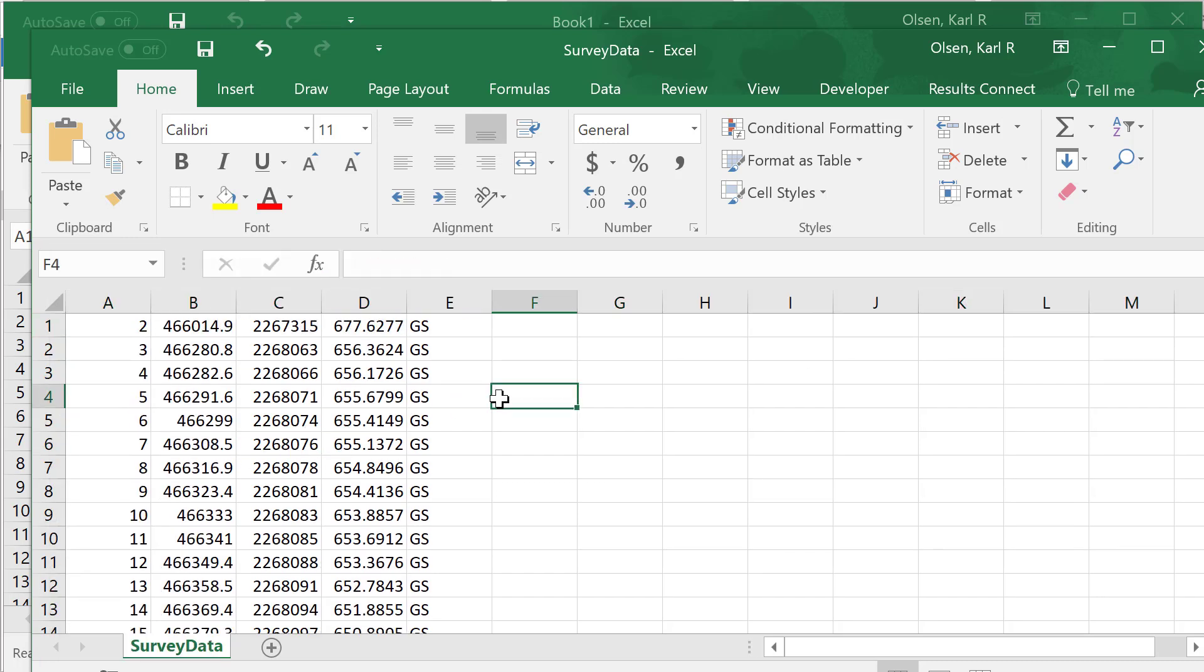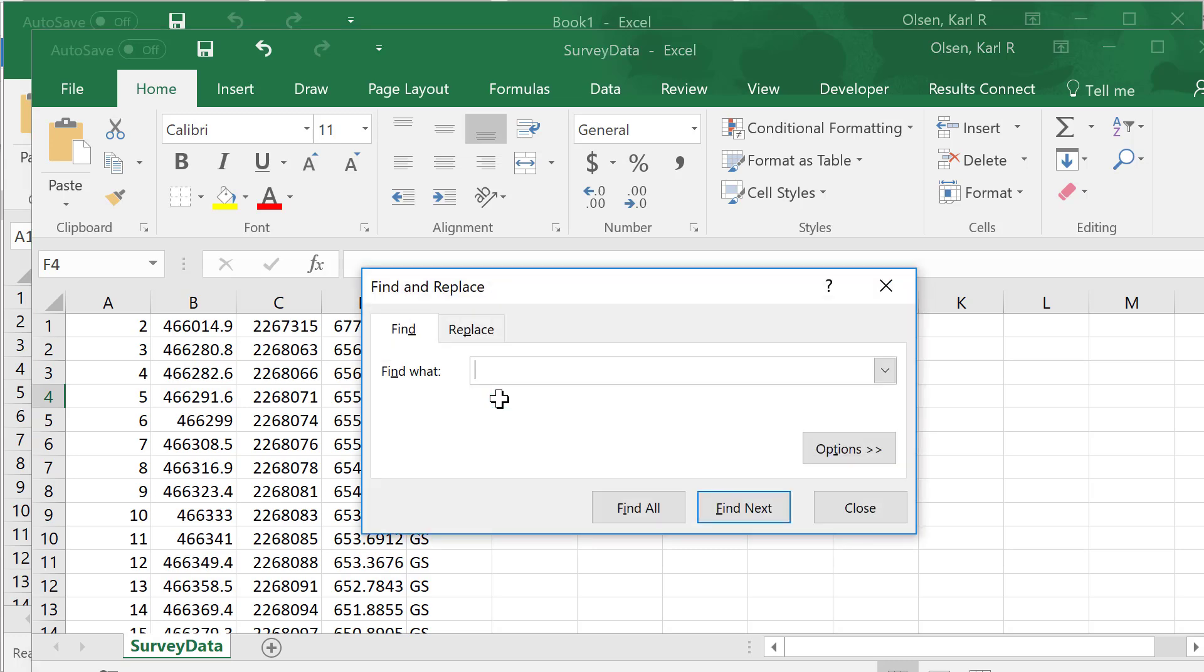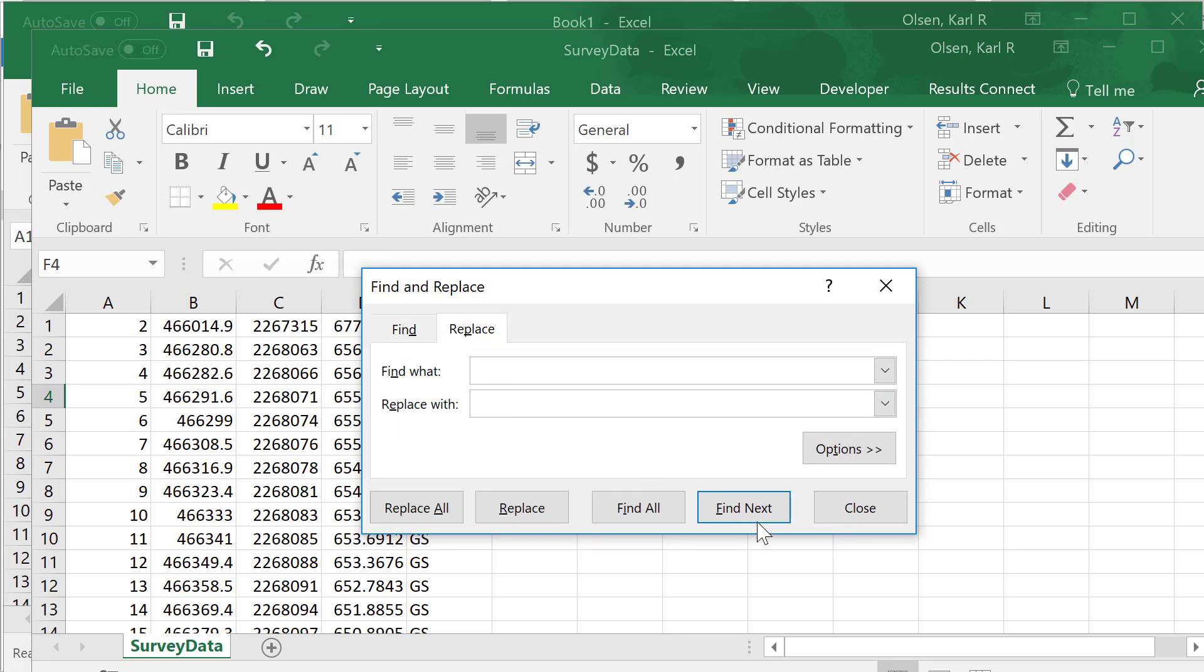There's one final thing we need to do before we're done. We need to get rid of all spaces in here. We're going to control F and hit replace. Put a space in for find what and replace it with nothing.